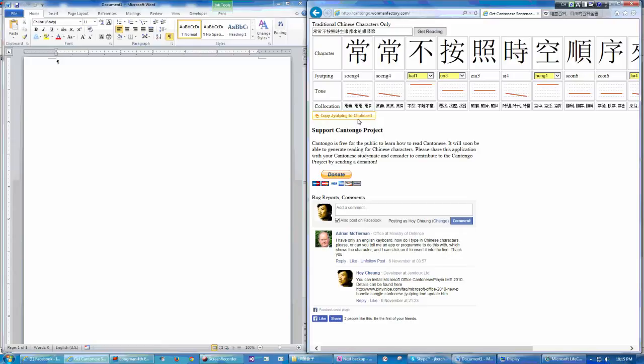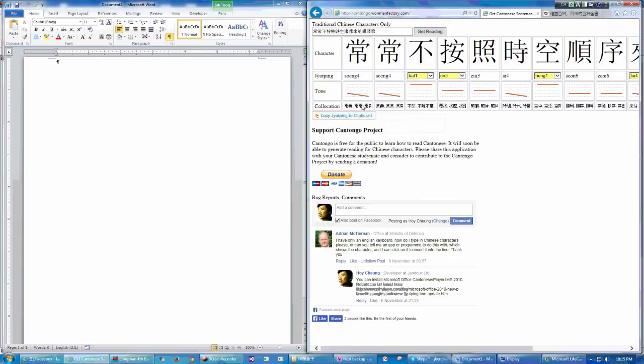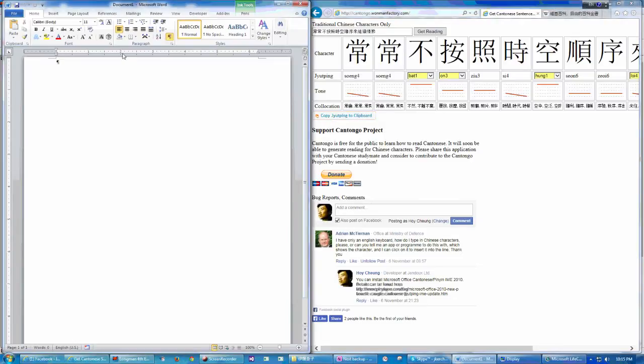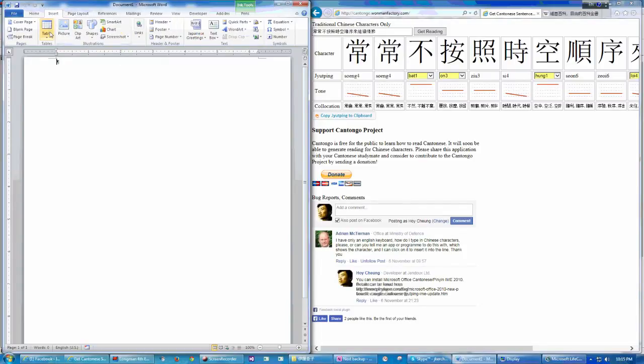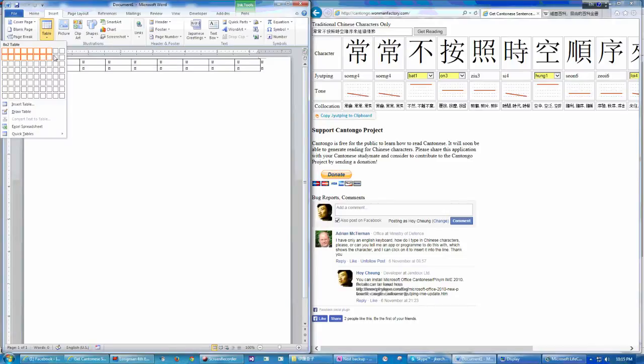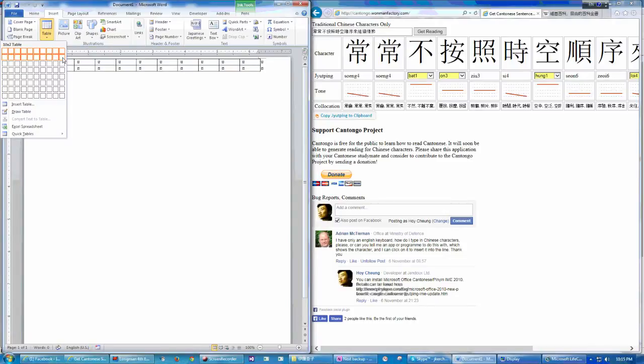And you see there is a new button here. It says copy jyutping to clipboard. What does this button do? It's used to prepare some teaching materials. Say now I'm going to create a table to contain all these characters.